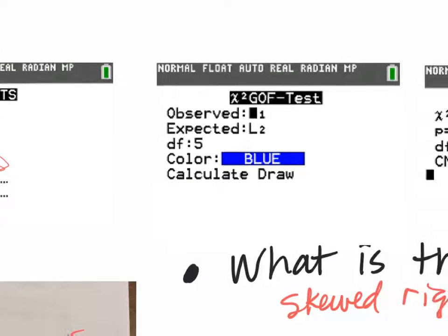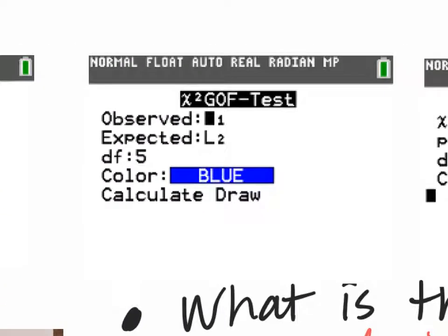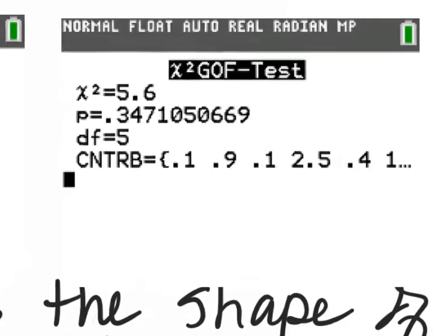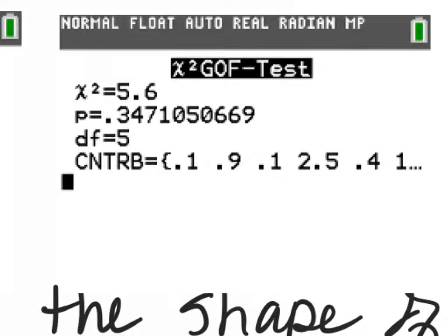When you get the GOF menu, you have observed in list one, expected in list two, and you have to manually put in the degrees of freedom — it does not automatically do that. Ours is five. Then you calculate it and get the values: the chi-squared was 5.6 and the p-value is 0.347, so approximately 0.35, with five degrees of freedom.